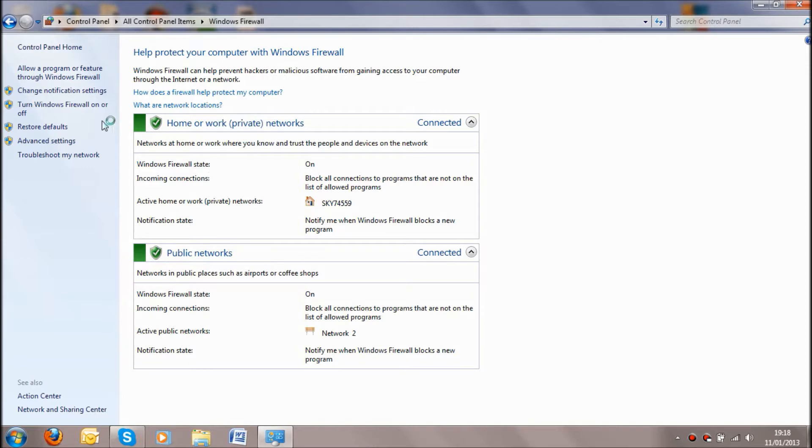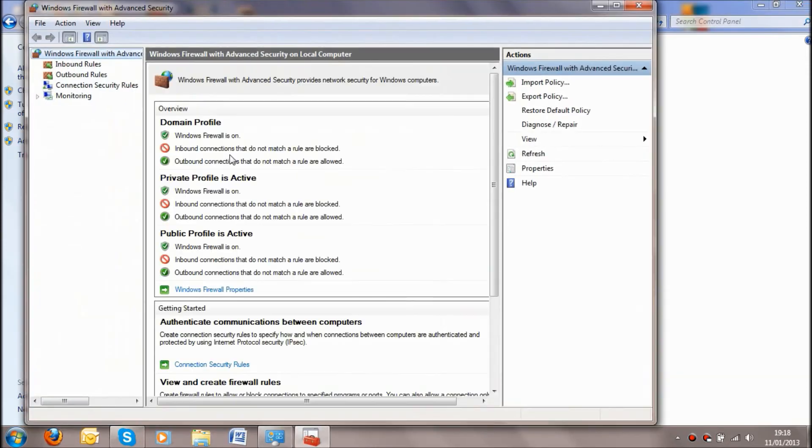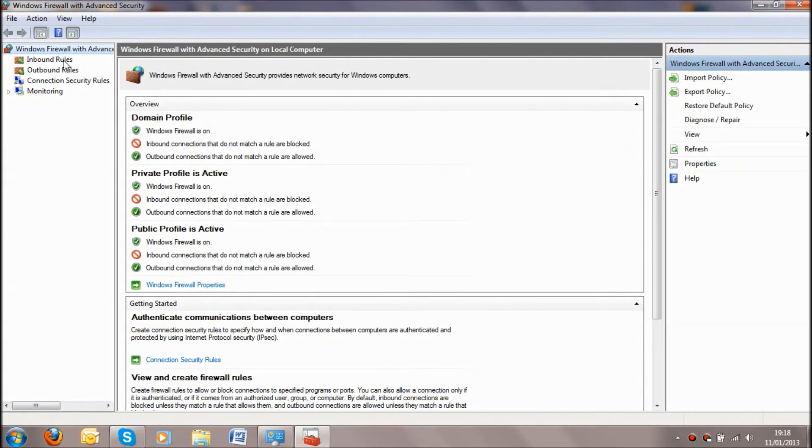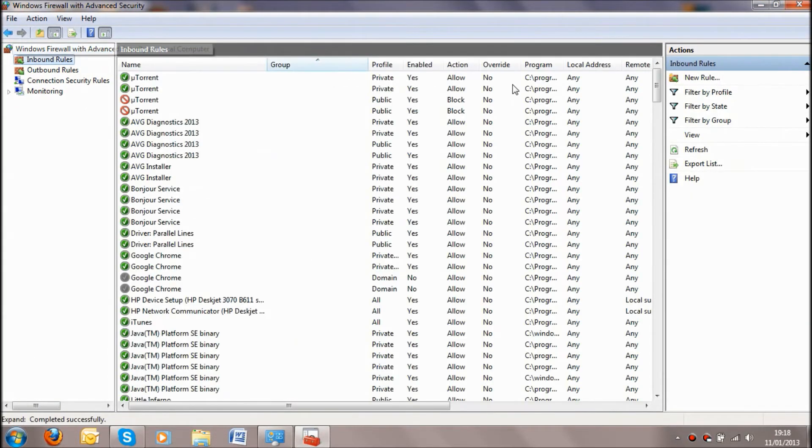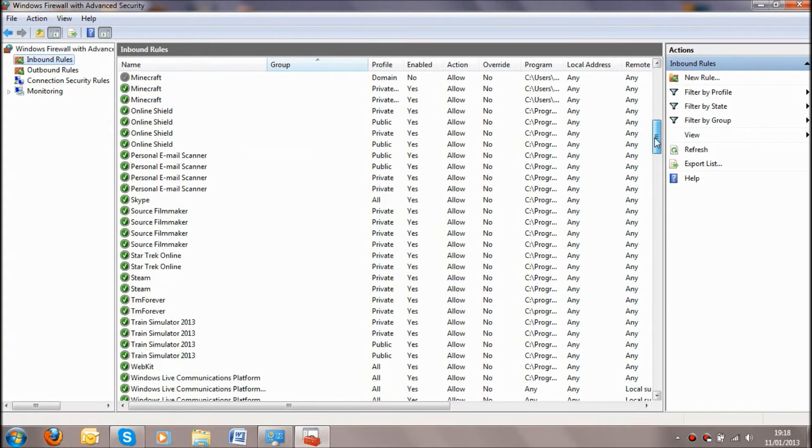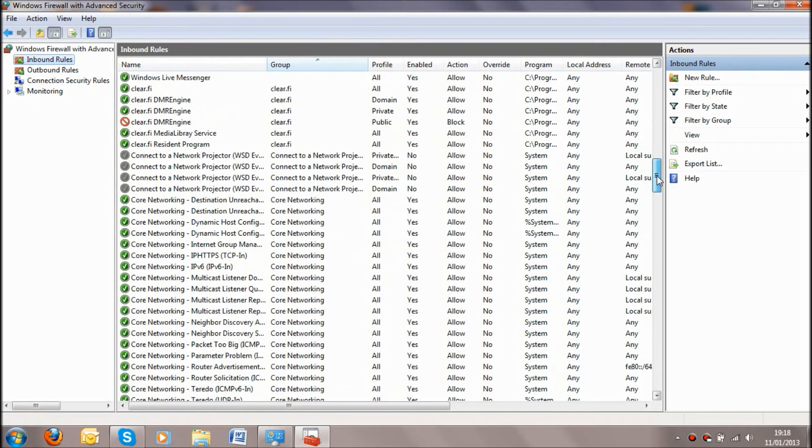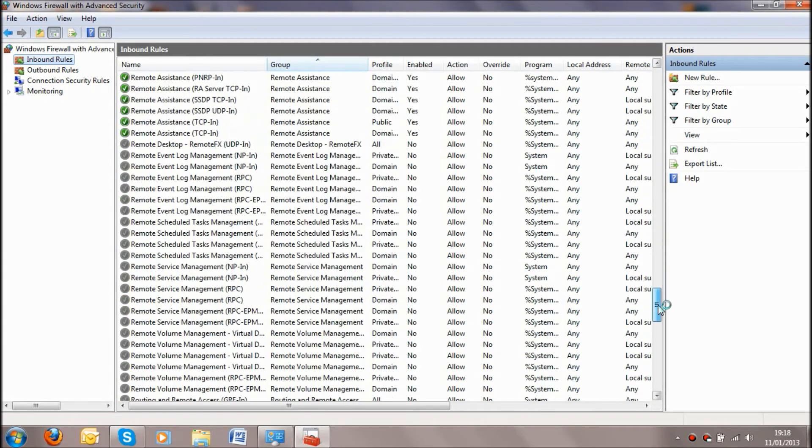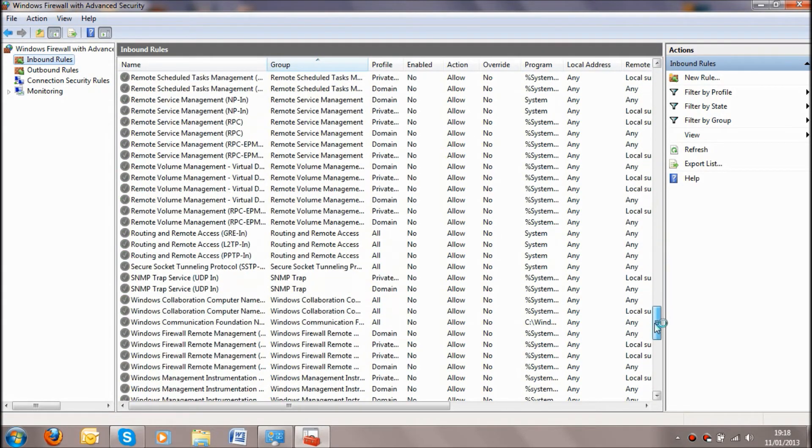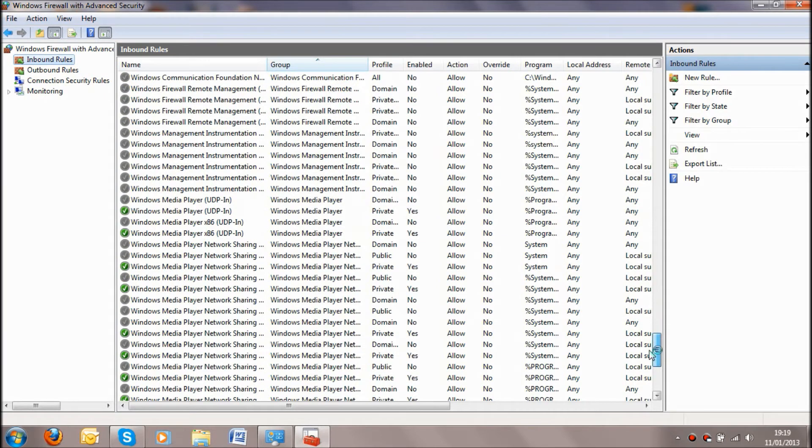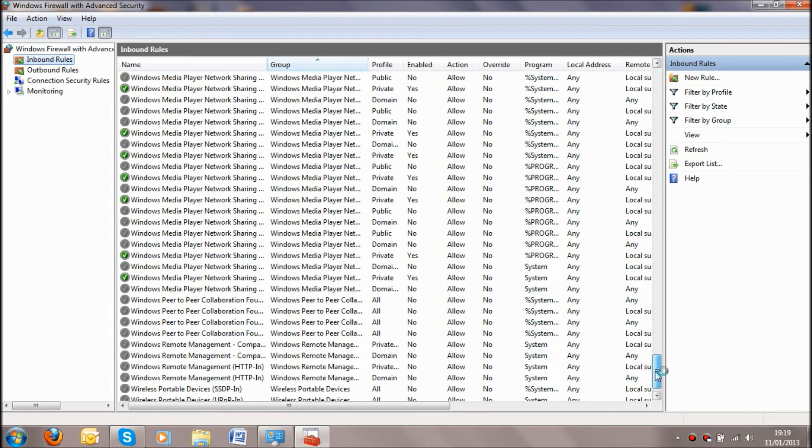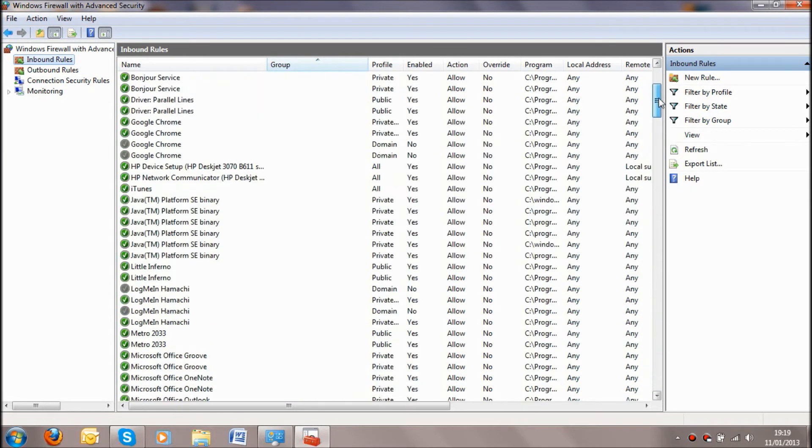So what we need to do is go into our advanced settings right up there. It will take us to this window, this advanced window, and if we go into our inbound rules, these are all of the rules that the computer or Windows on the computer has allowed us to use.